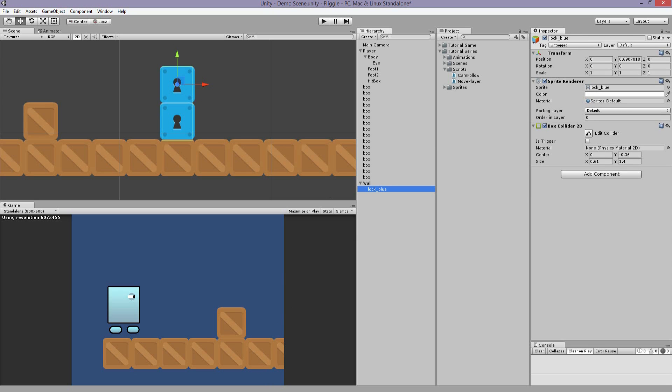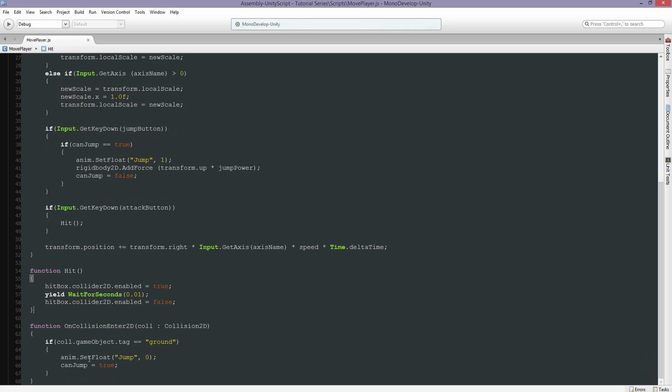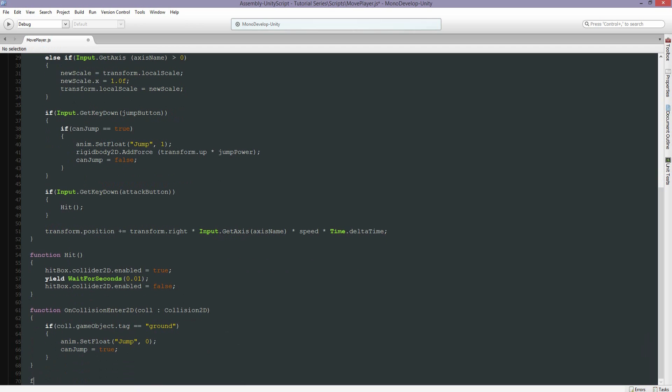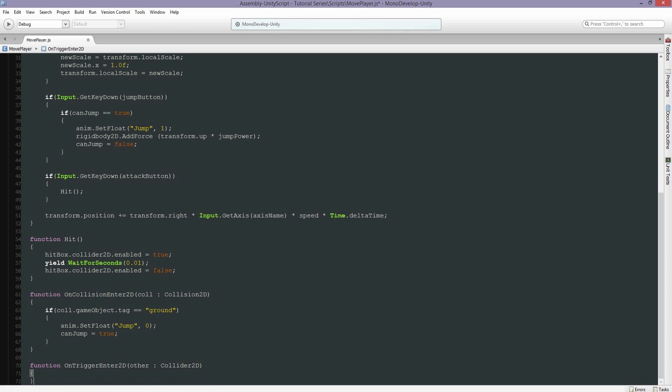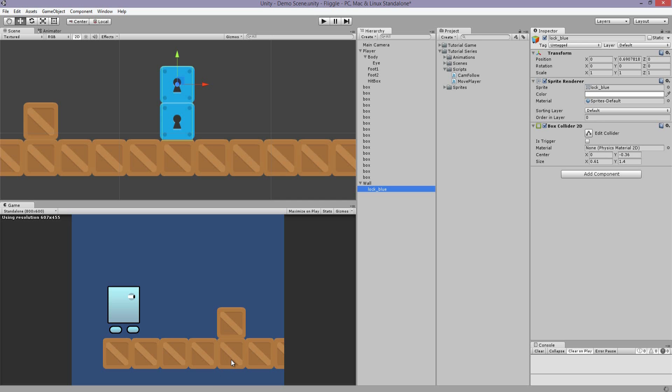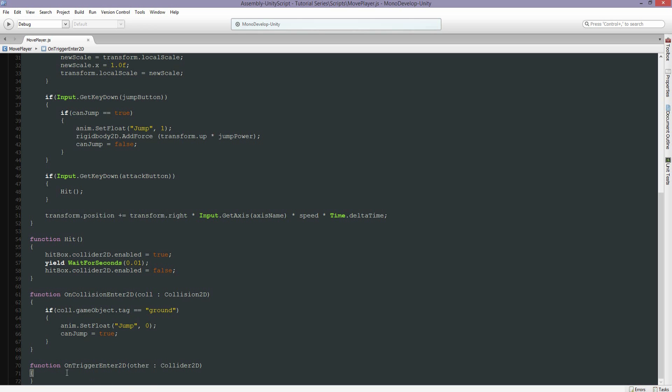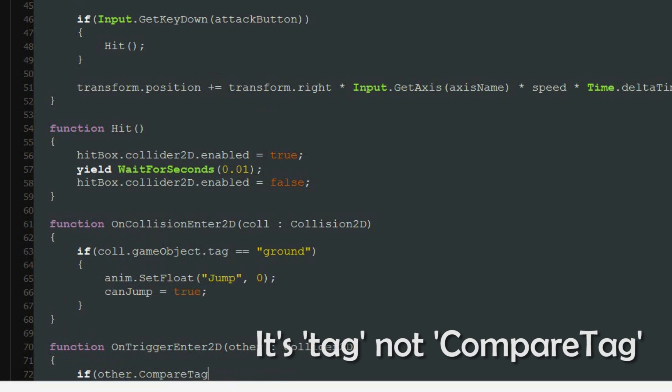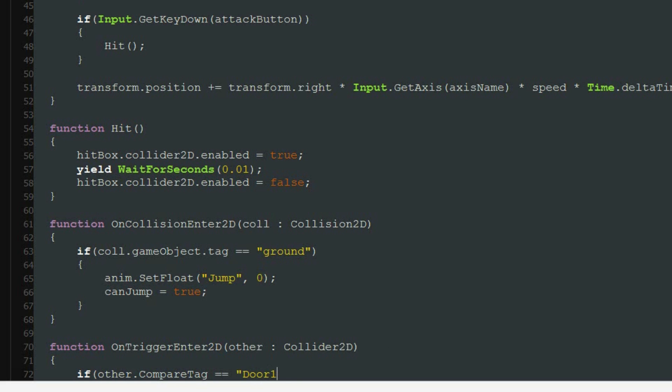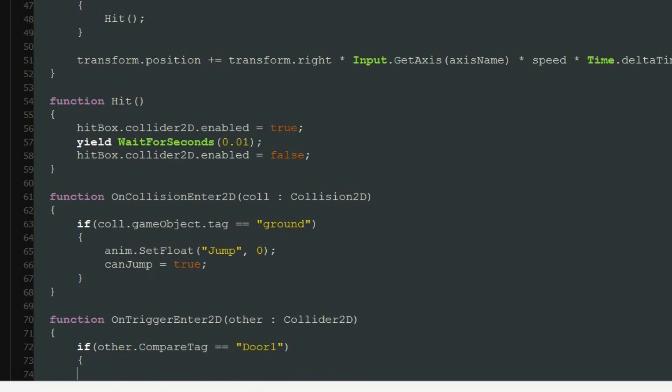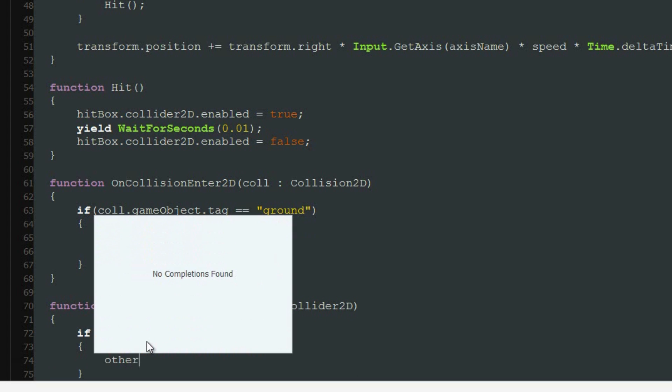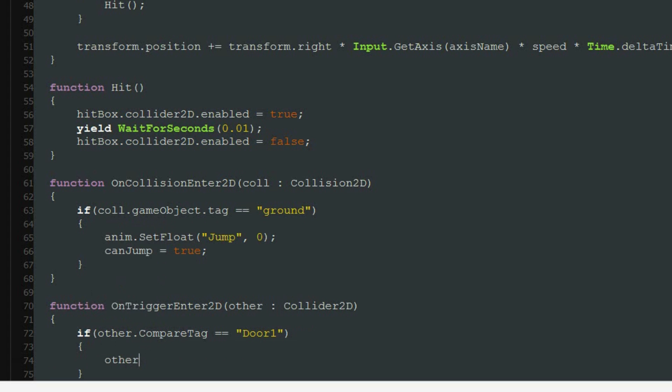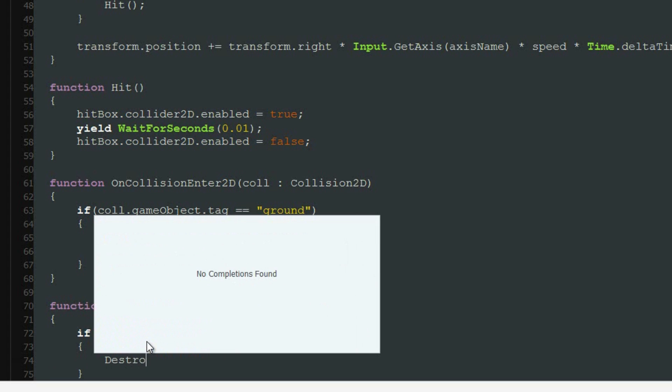So let's go to our script now. Down here we have OnCollisionEnter. We're going to create a new function which is OnTriggerEnter2D. So now we're going to say if the object has a tag Door one, then we're going to do something. Other, but we're going to do a destroy function.